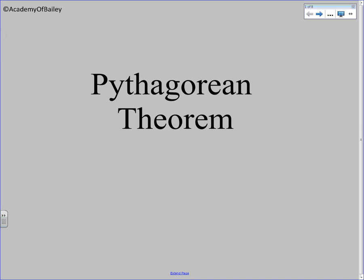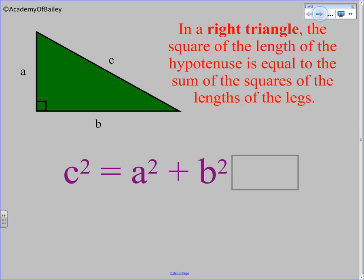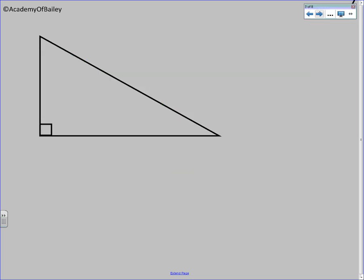Hey, we have a lesson on the Pythagorean Theorem, and you might think that you're already an expert with the Pythagorean Theorem. Well, you probably are, but on this slide right here, we're going to show you the proof — one way to prove the Pythagorean Theorem to be true.